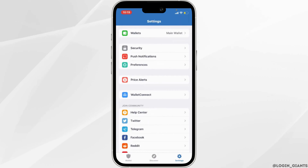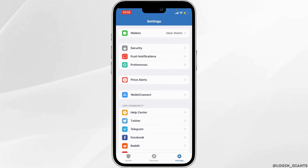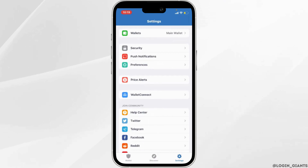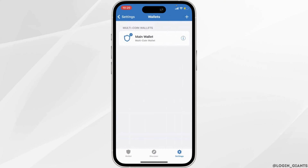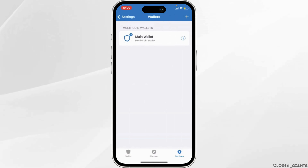At the top, the option of Wallets will be available to you. Head over to it. In this page, it will show you all of the wallets that you have created.